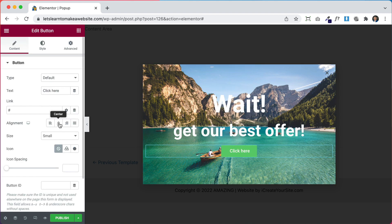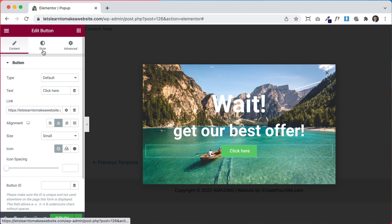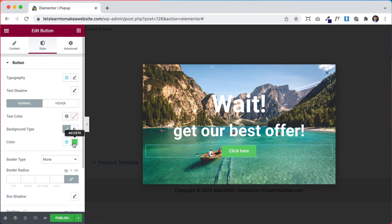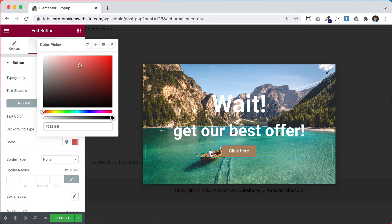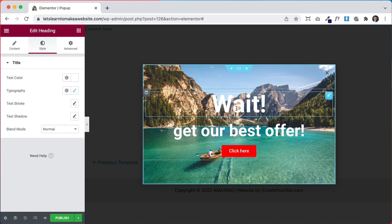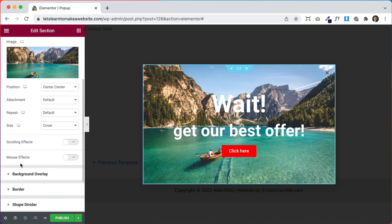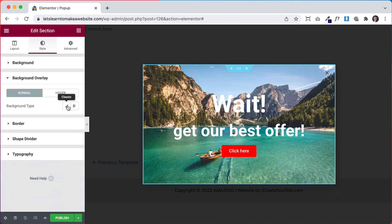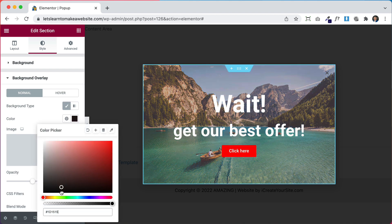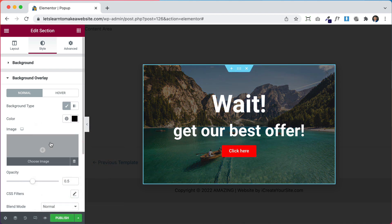Then we'll add a button in the middle — maybe this will go to an offer page or a contact page. We can go to Style to fix the colors of the button and let's make it red so it really stands out. Just an example — it doesn't look that good but you get the idea. Now let's make the background a little bit darker.